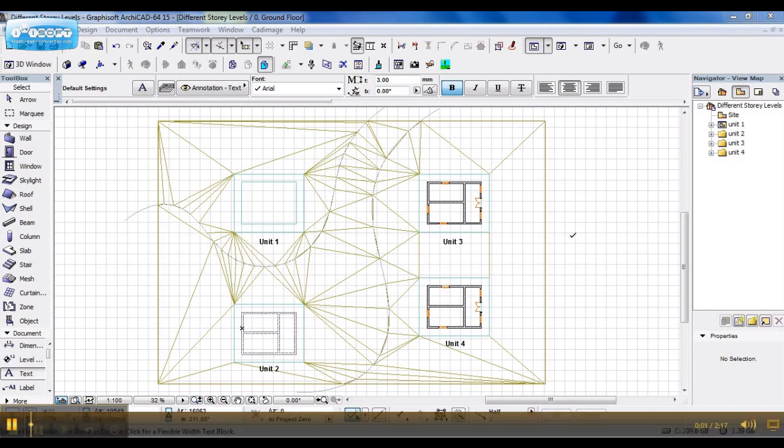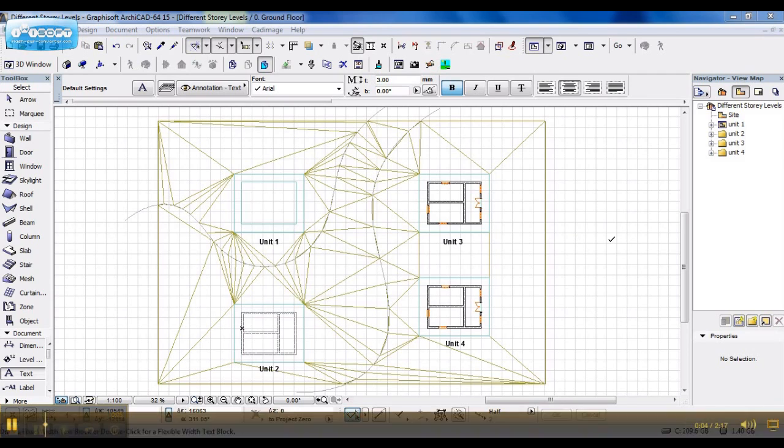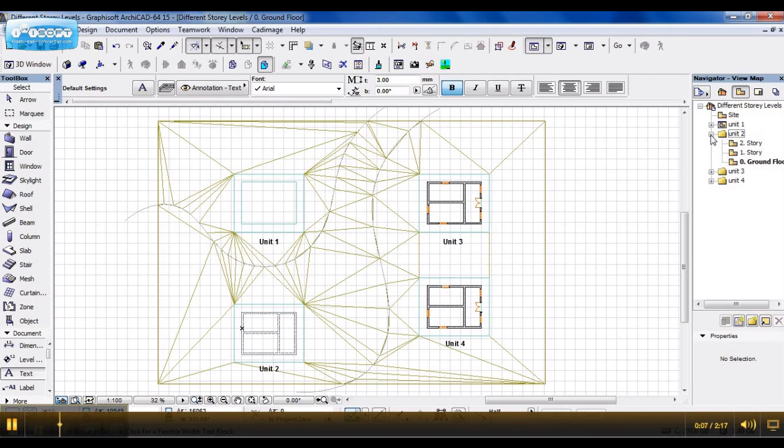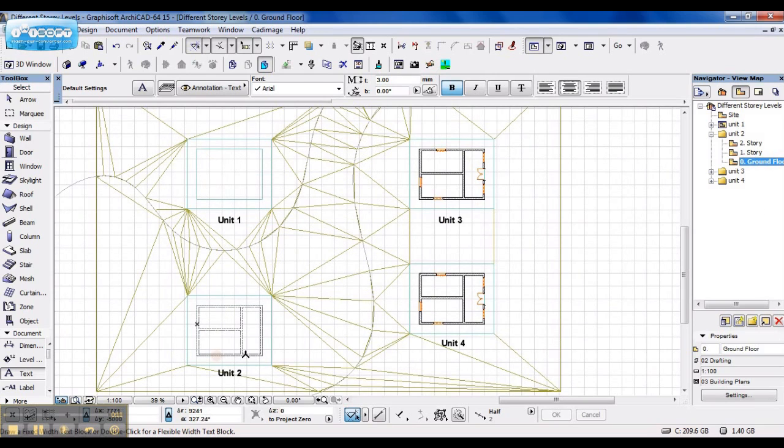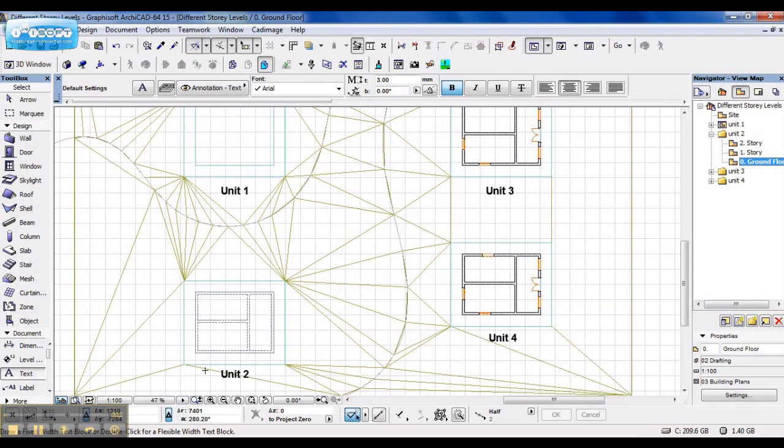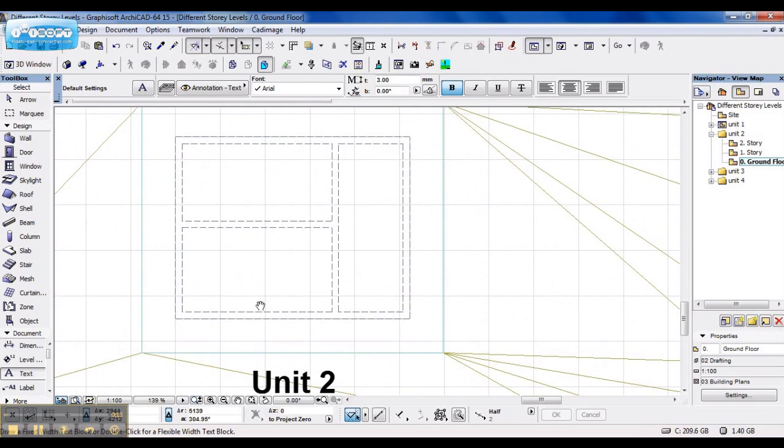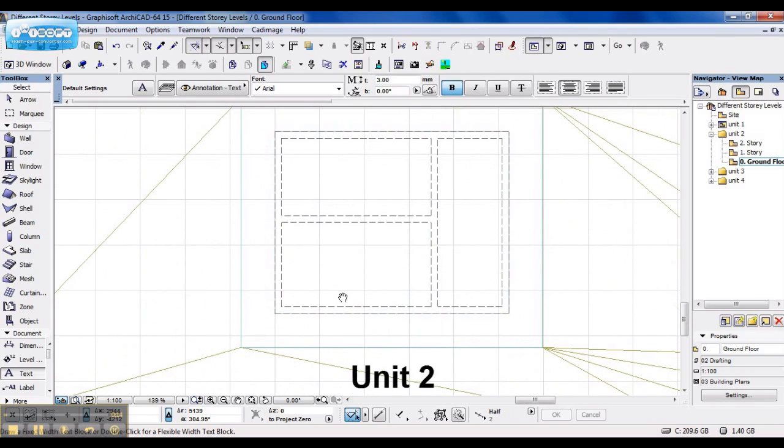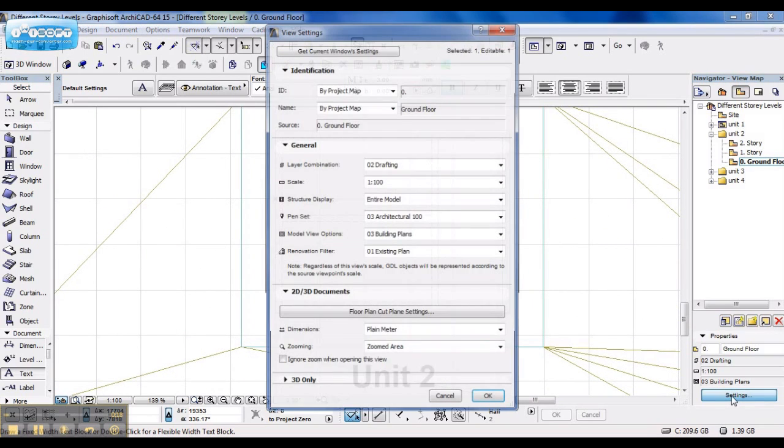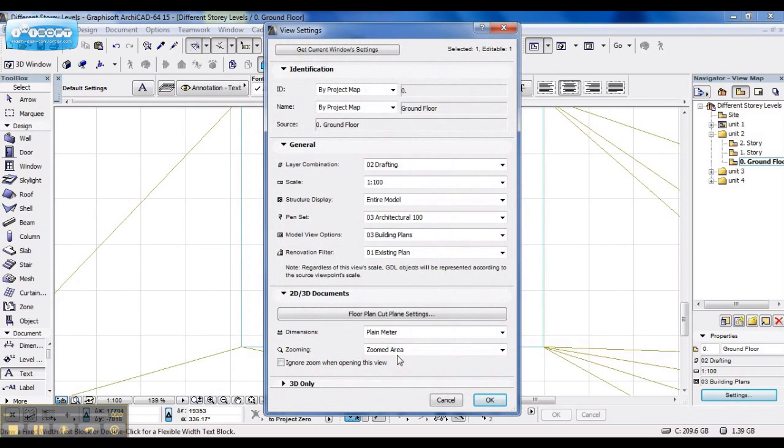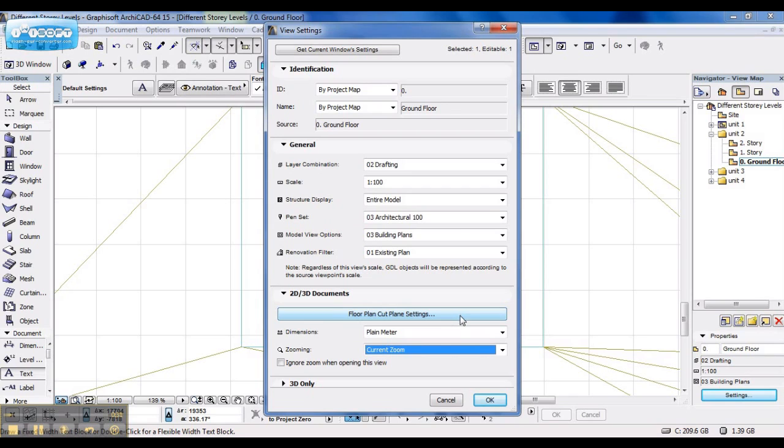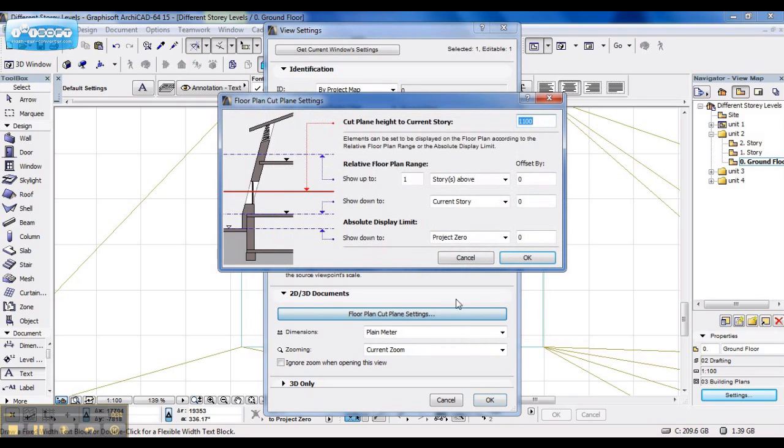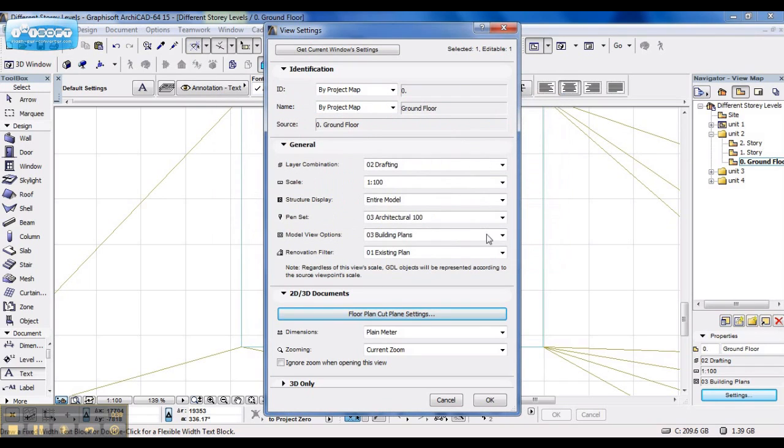Now let's say I want to make Unit 2 display correctly. All I need to do is open Unit 2 in my View Map, double click on Ground Floor, zoom into the area I want to display. Click on Settings, under Resuming I select Current Zoom, and I change my Floor Plan Cut Plane Settings. I elevated my Building 2 meters up, so this should be 3,100. Say OK.